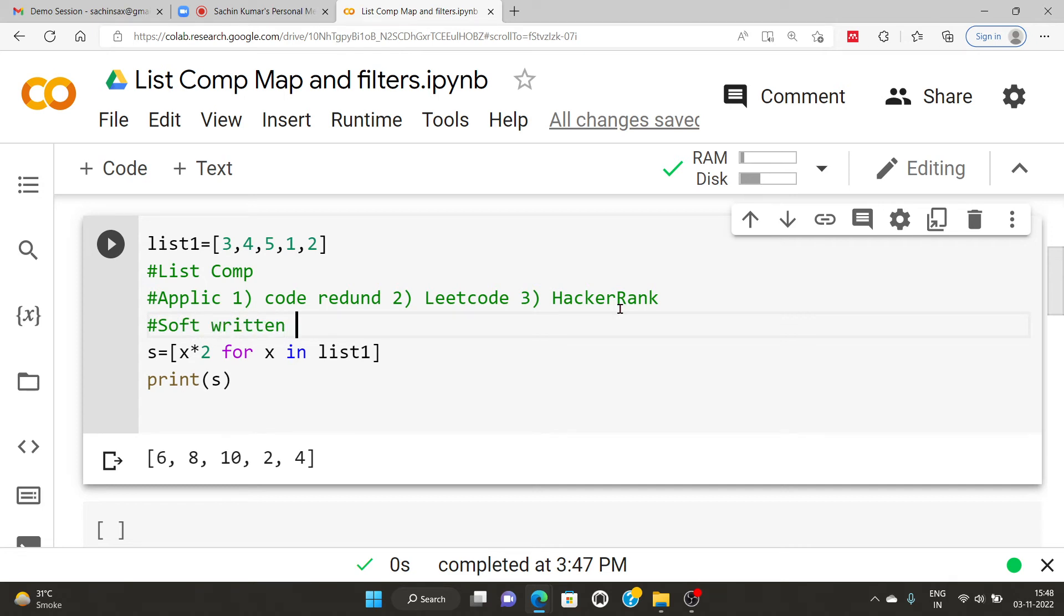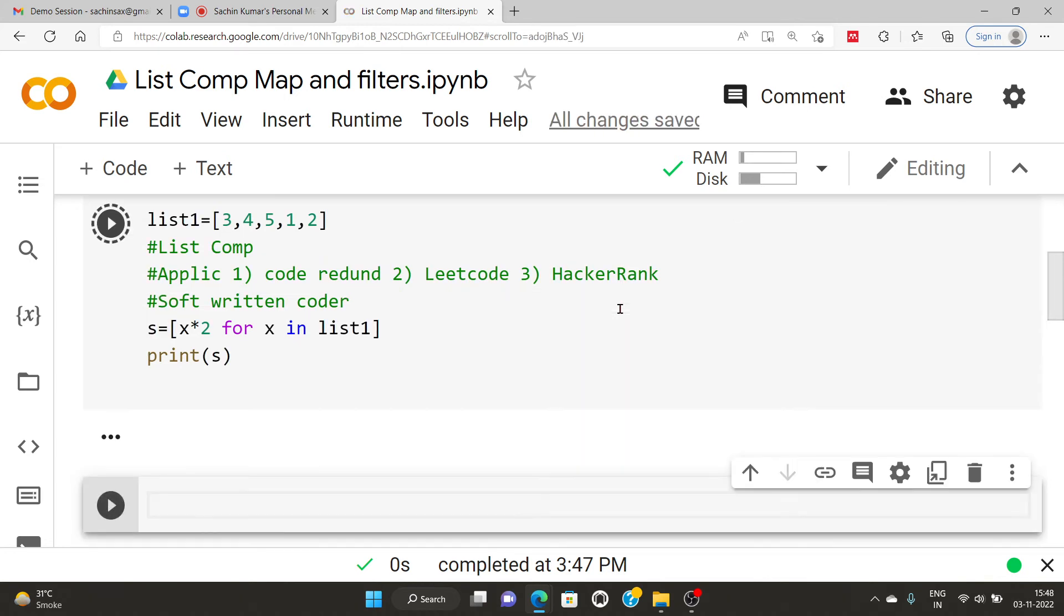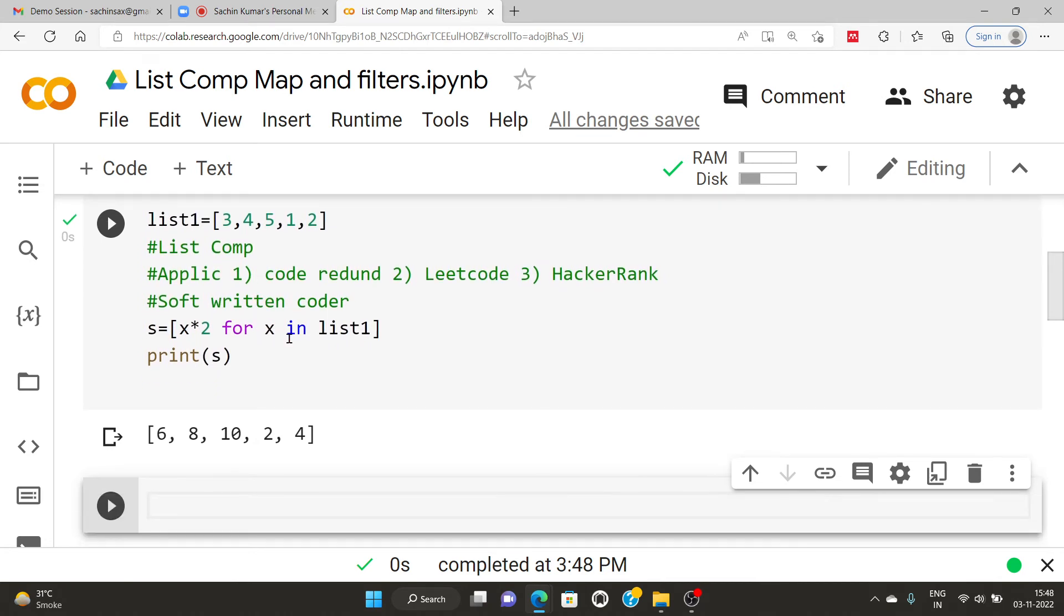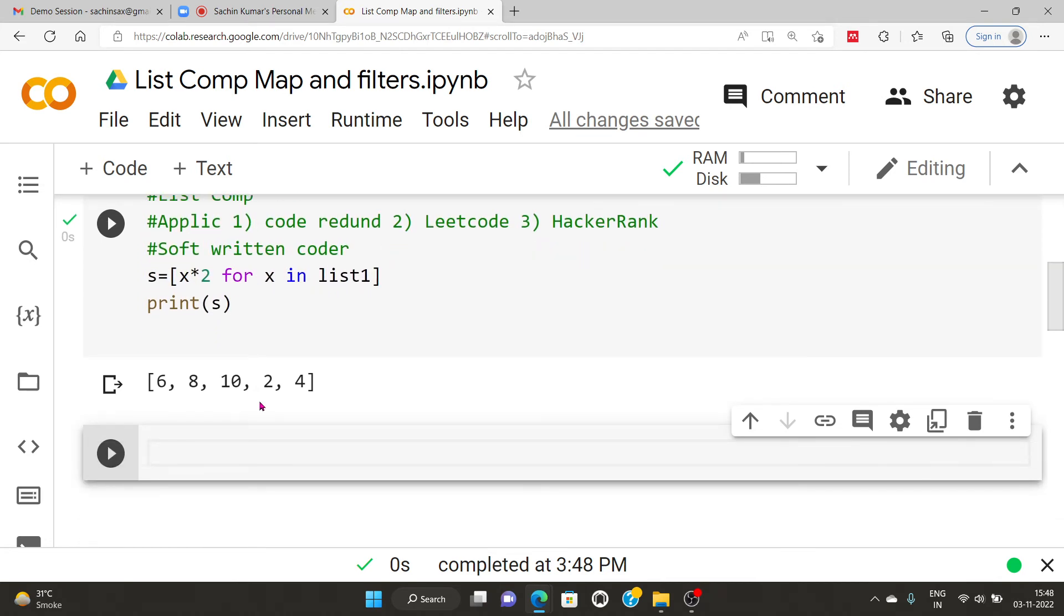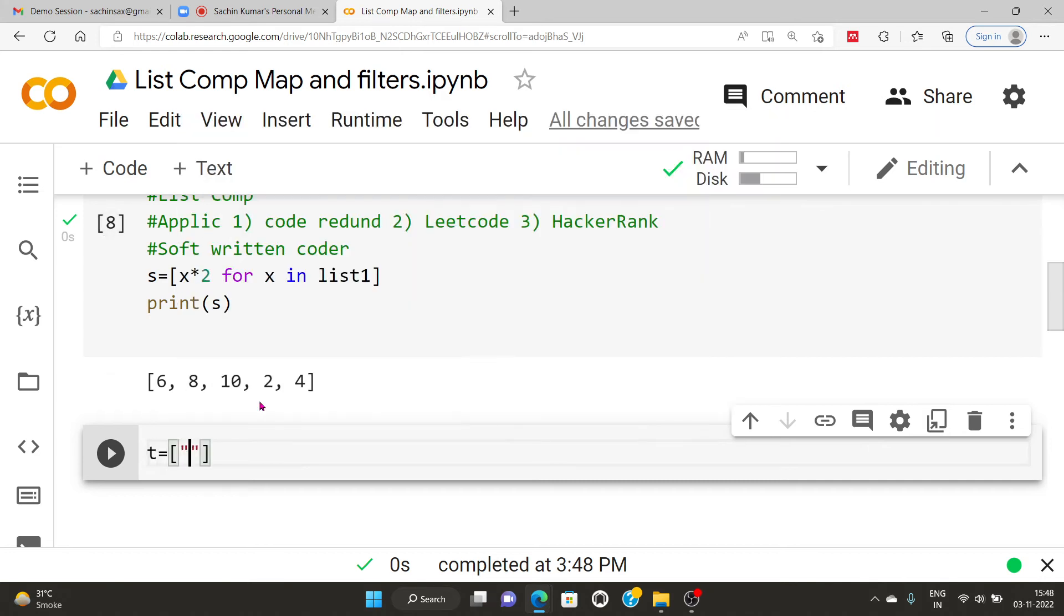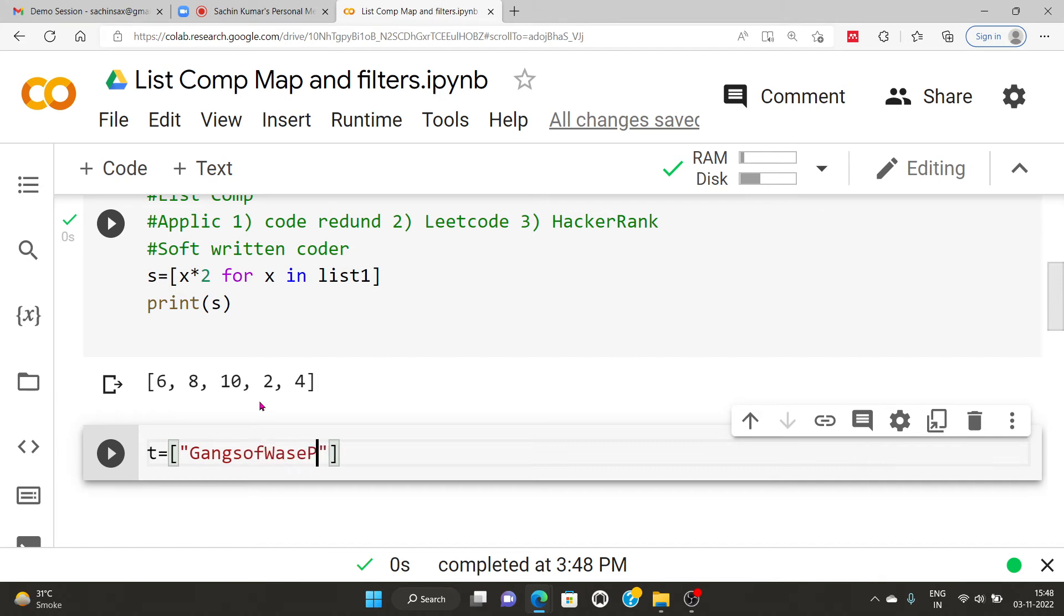So the answer is how would you understand these codes that are written on LeetCode, HackerRank or Gigs? So how would you solve these? Okay, if you have some another software written by some another coder, how would we understand that? So this is done by, for that you will have to know the list comprehensive method.